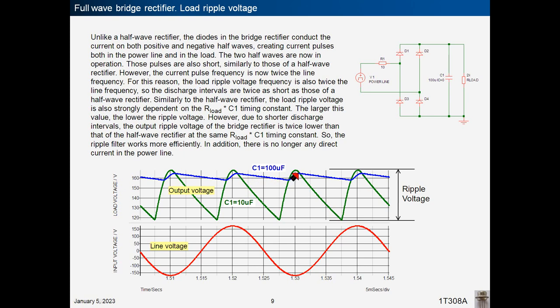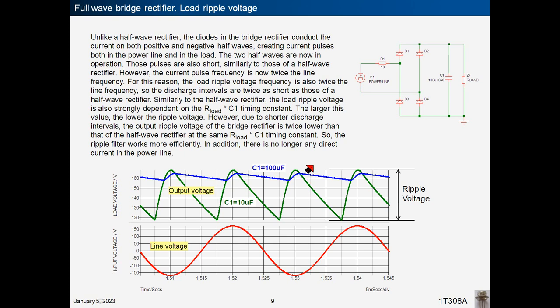The ripple filter works more efficiently — with the same filter capacitor and same load resistance, ripple voltage is twice lower. In addition, there is no longer any direct current in the power line.